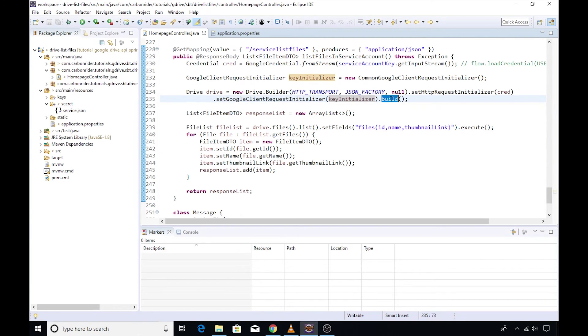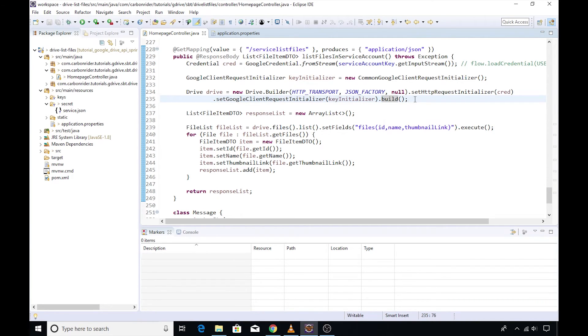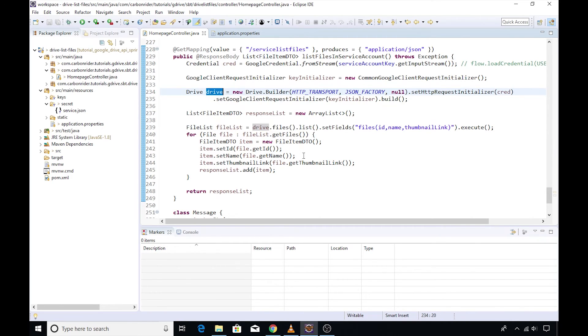Then we need to pass the GoogleClientRequestInitializer. Finally, you need to call the build method on it. That's all. You can start using this drive object to perform all the operations that we have seen in the previous video.